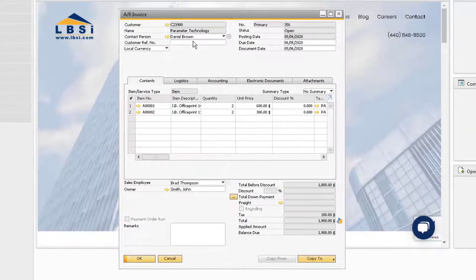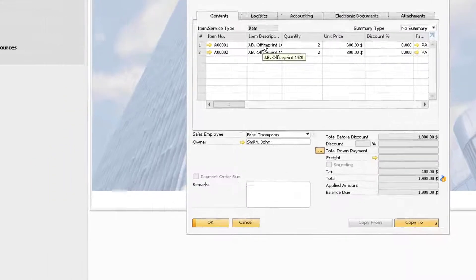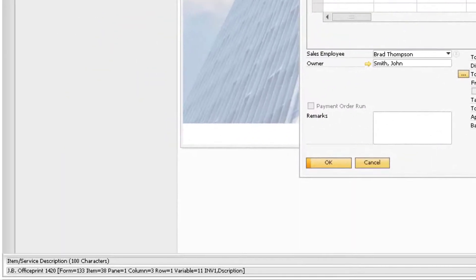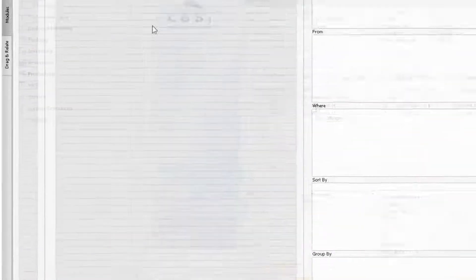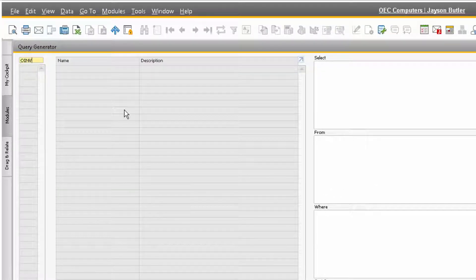If we want the table for the rows of the invoice, hover over one of the fields in the rows. We can now see the table for the rows of the invoice is INV1. Now that we know the names of the tables we need to start our query, we can type them directly into the field at the top of the Query Generator, and then hit the Tab key to add them in.